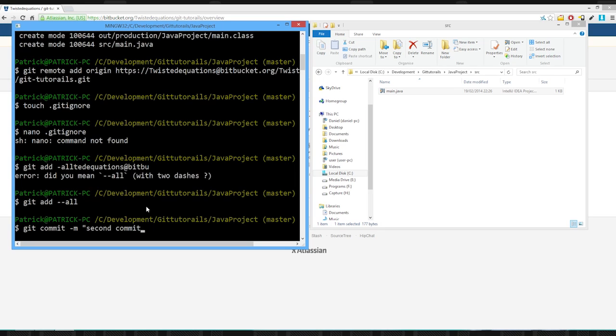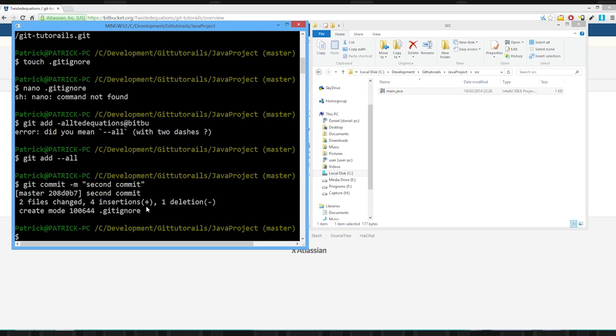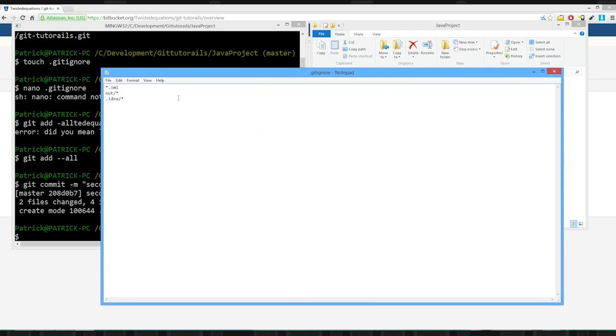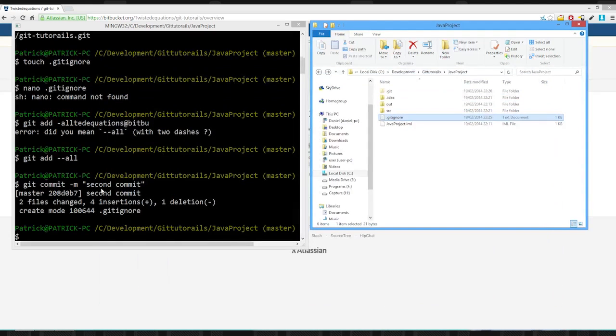Second commit. Now, if I do this, you'll notice that this will only say one new change. Two files changed. Four insertions, one deletion. That makes sense. We changed the git ignore file. The git ignore file, by the way, is synced.